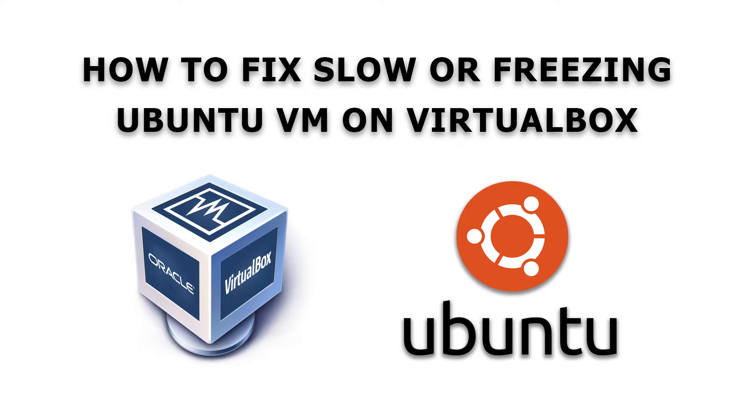I ran into this issue a couple months ago, and after some troubleshooting, this is what I did to make sure my Ubuntu VM is actually going fast and can boot.